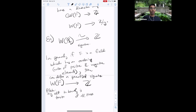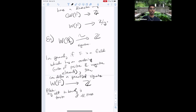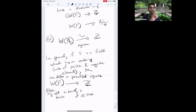The associated graded terms of that filtration were the subject of a celebrated conjecture of Milnor, proved by Orlov, Vishik, and Voevodsky: they are isomorphic to Milnor K-theory mod 2, which is essentially the Galois cohomology of your field mod 2. In this course we'll mostly focus on cases where the Witt ring is relatively tame — where this filtration is finite or becomes torsion-free after a few steps — allowing classification in terms of simple invariants like the determinant and Hasse invariant.